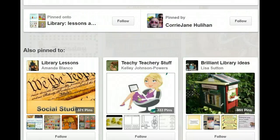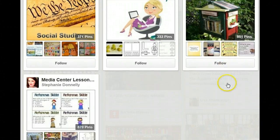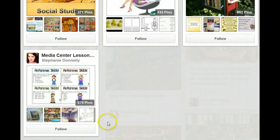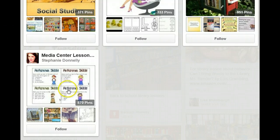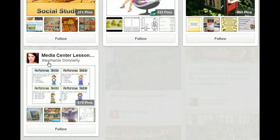This pin was also pinned to Library Lessons, Teachery Teacher Stuff, Brilliant Library Ideas, and Media Center. I can choose to click on one of those people's boards, or choose to follow them if I like what I see, and I can see 870 pins when I click on Stephanie Donnelly's Media Center Lessons.